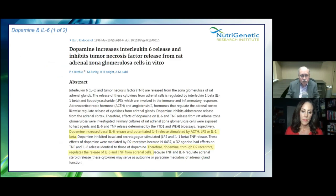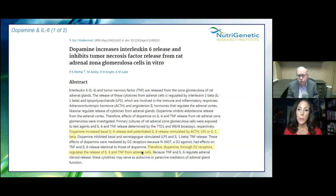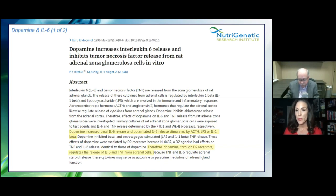Dopamine increases interleukin-6 release. Dopamine through dopamine receptors regulates the release of interleukin-6 and tumor necrosis factor from adrenal cells. Dopamine must be increasing because people are getting angrier and more frustrated. One reason: gut dysbiosis is getting worse, and excess Clostridia in the gut produces false neurotransmitters and excess dopamine — seen all the time with behavioral disorders, autistic spectrum disorders, and mood disorders.